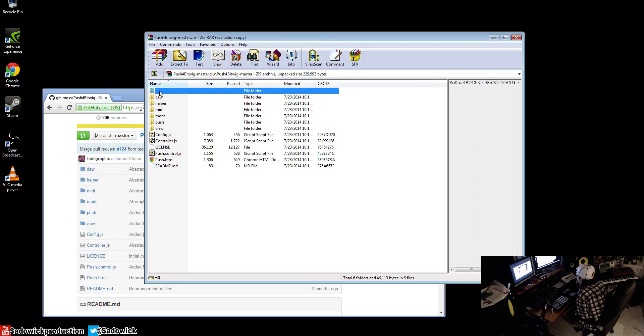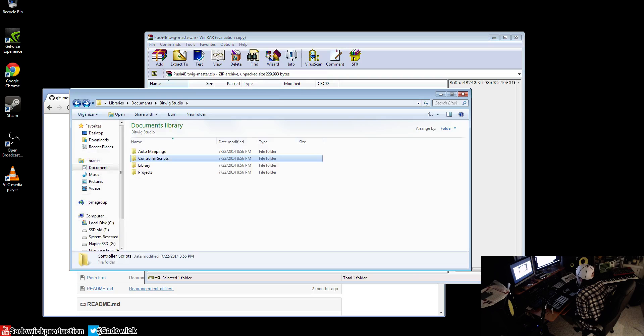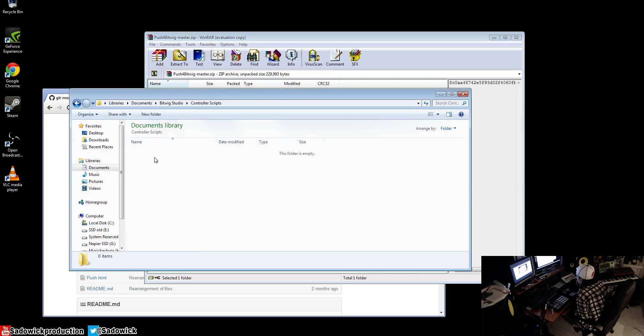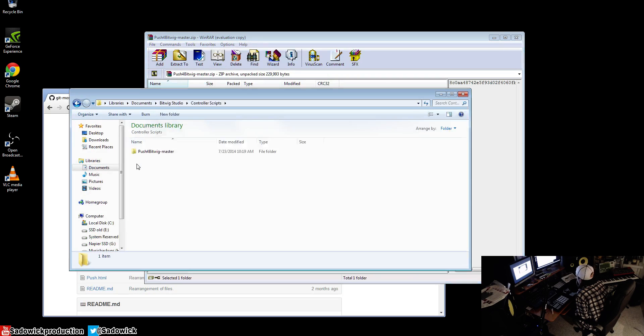With WinRAR or whatever you'd like, it's all in here. You also want to go into your My Documents, Bitwig Studio, go to Controllers, Scripts, and you just drag that in there. Alright, cool. Make sure Push is on.